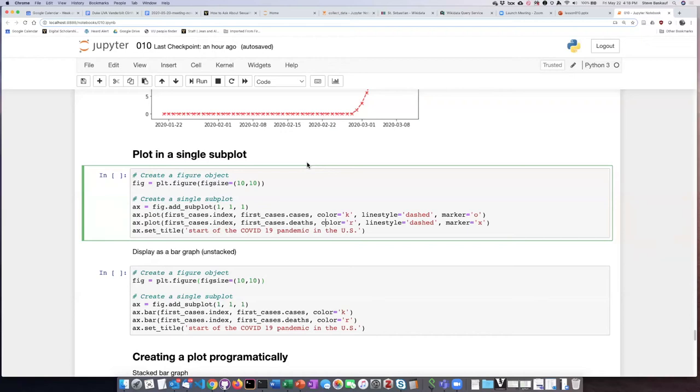In the previous example, after we created the figure object, we then created two axes subplots so that we could populate them separately. But a lot of times we'll want to just create a single subplot.